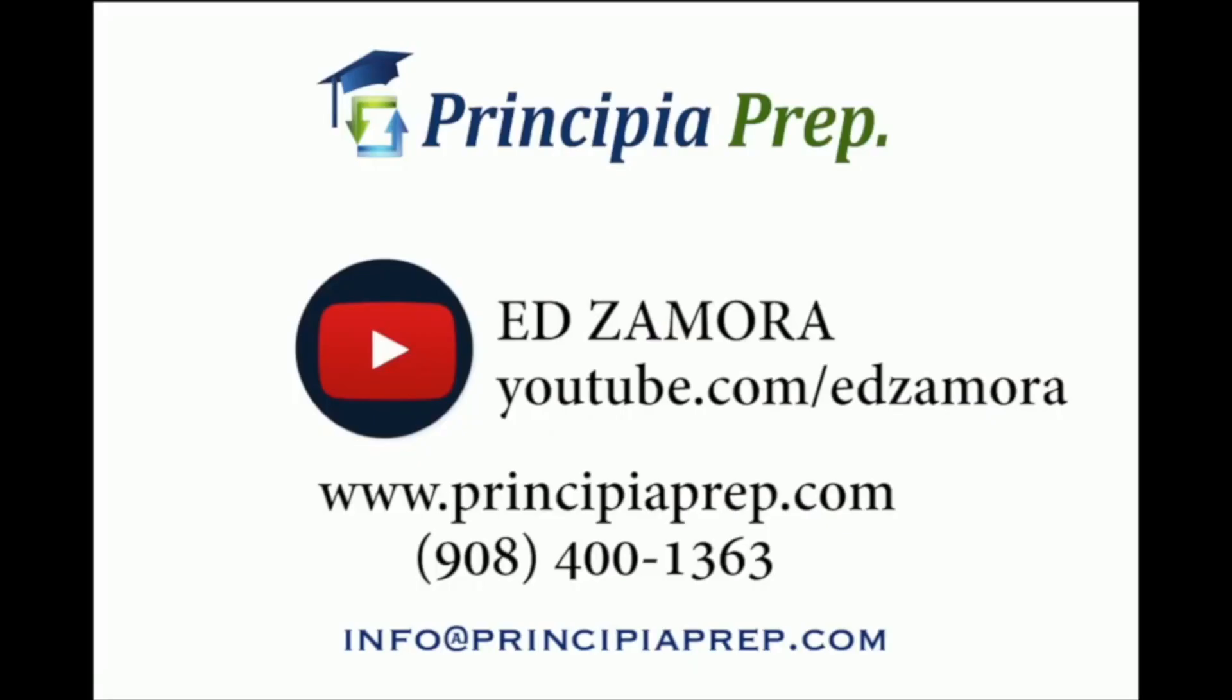On the screen now is our contact information if you have questions, if you have concerns, if you need help with the financial aid process or if you need help with the admissions process. We help out with all of it. Just shoot us over an email, it's the easiest way to reach us. You can call us but it's difficult to reach us during October, November months mainly because we're helping out families with the financial aid forms. But the easiest way once again to reach us if you're watching the video is to email us. Other than that, thank you guys for watching today's video. Once again my name is Ed Zamora from Principia Prep.